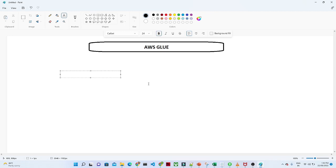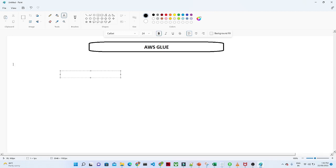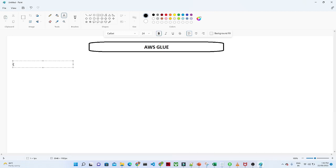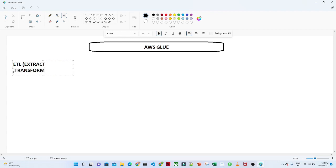What is AWS Glue? Before we start into AWS Glue, let us try to understand what ETL is. ETL is nothing but Extract, Transform, and Load.